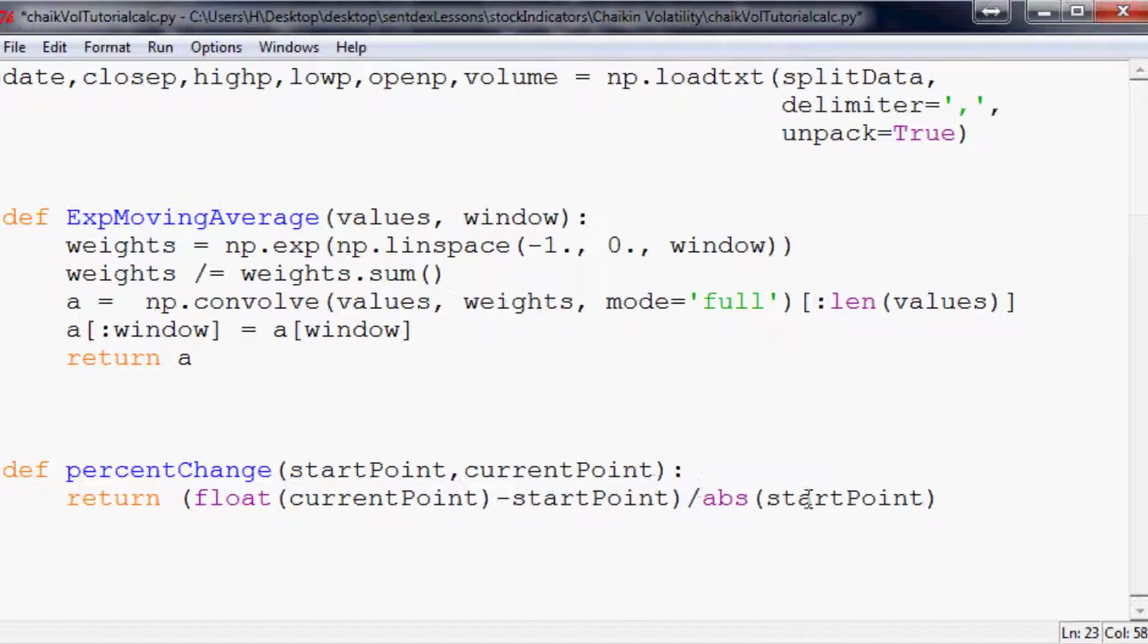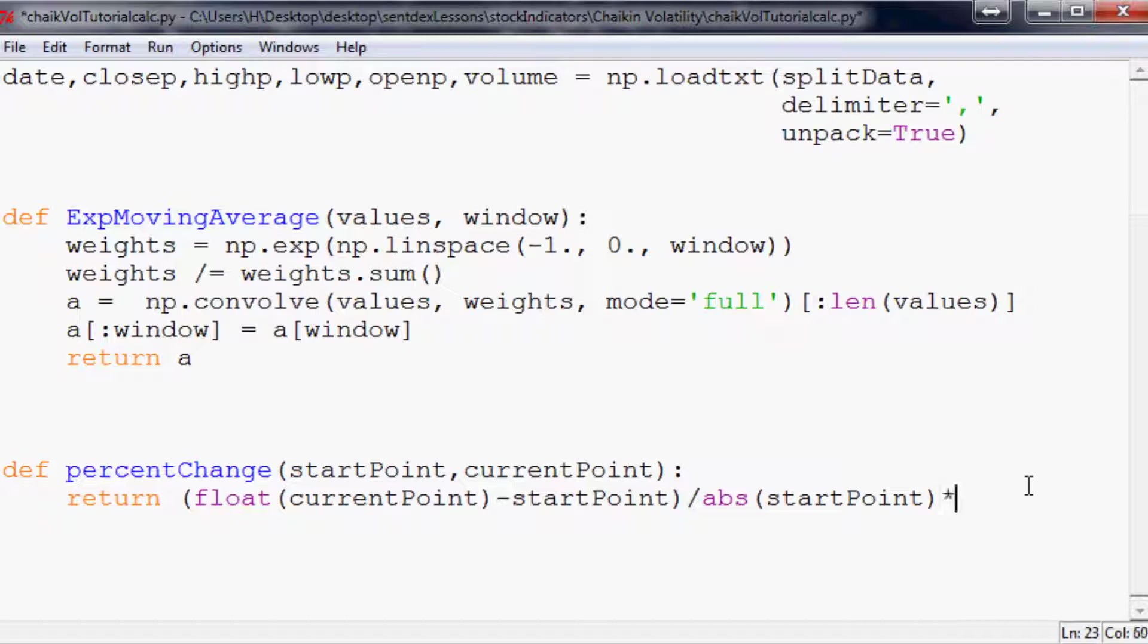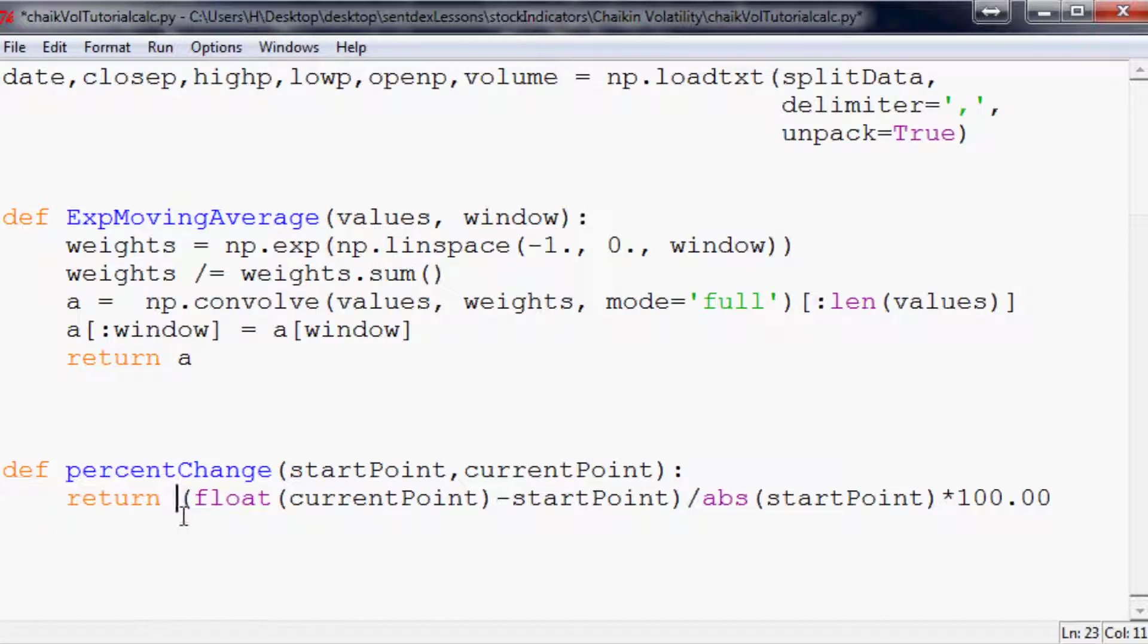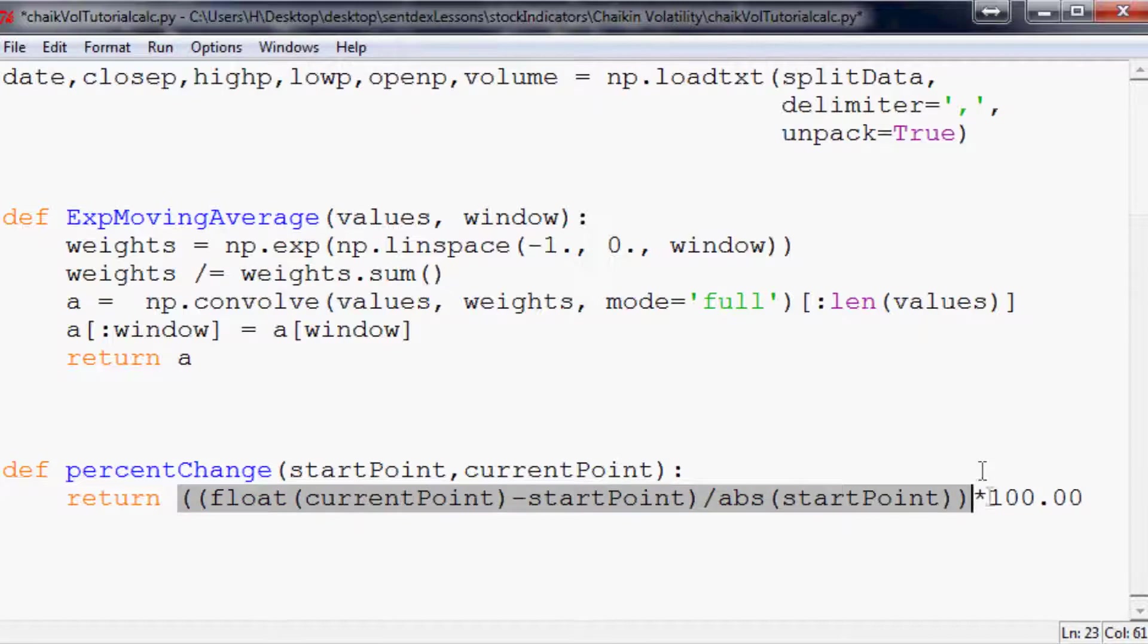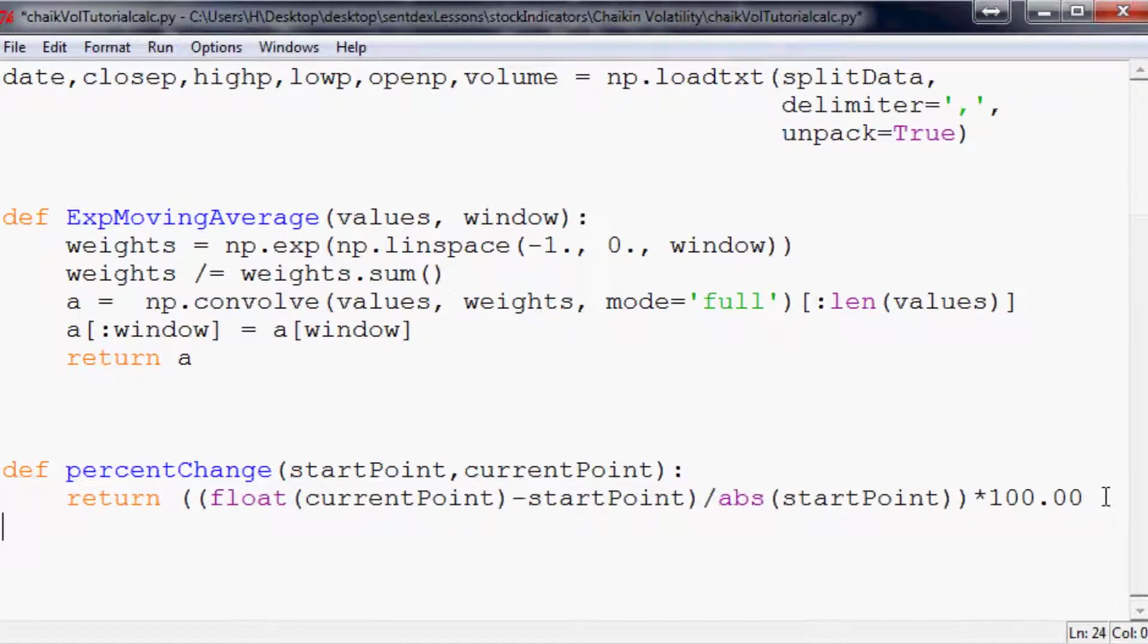So new minus the old so new current point minus the old start point. Then it's start point divided by the absolute value of start point. So new minus the old divided by the old but it's the absolute value of the old. Again if you want to know why I've done that check the other video. Then that whole operation is going to be times 100.00. We'll throw parentheses around that operation. So it just returns the data that we passed through that percent change.